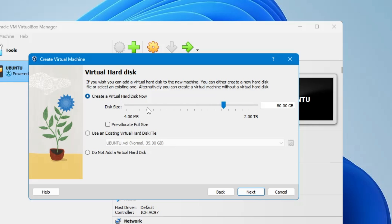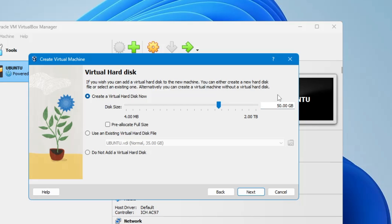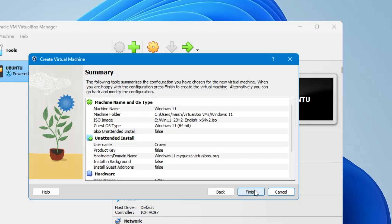Now it will ask what size virtual disk to provide. It recommends at least 80 GB, but you can go with a minimum of 50 GB. This depends on how much storage you have available on your real computer — if you have more, you can go with 80 or 100 GB. Then click Next.